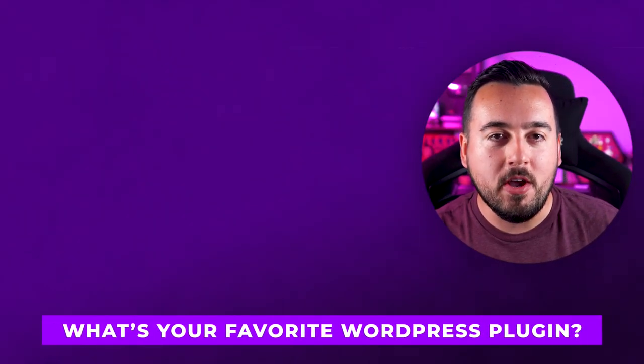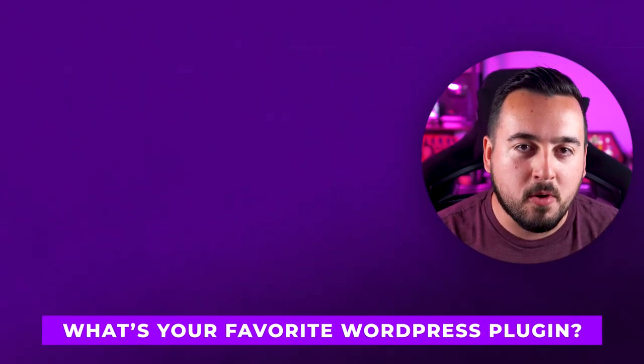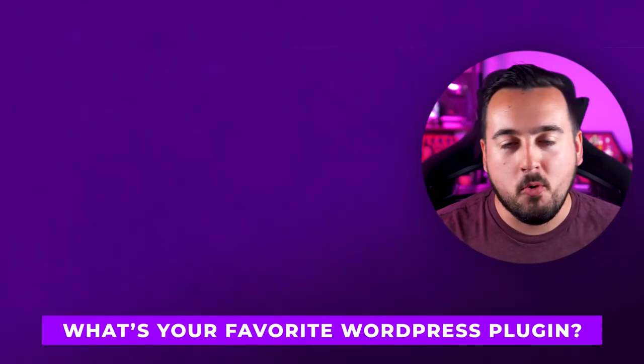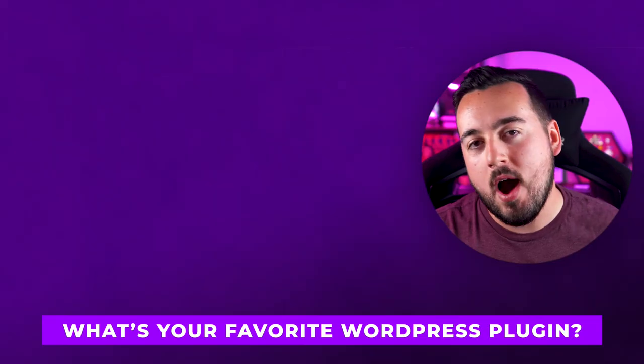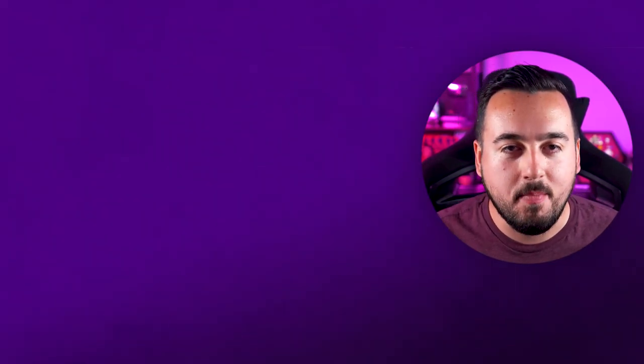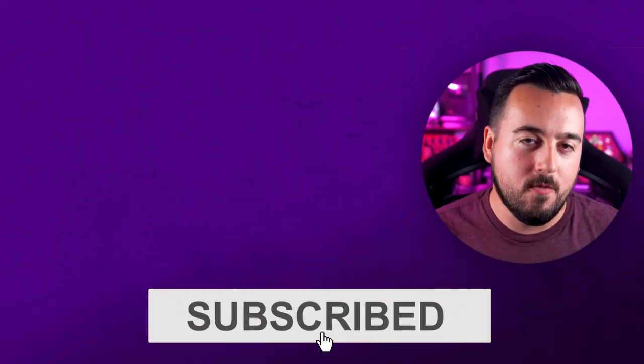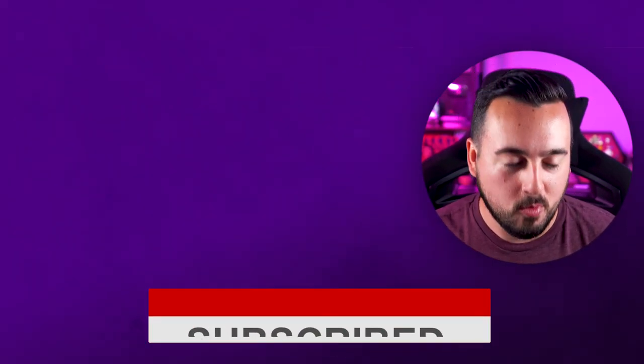Let us know in the comments below what your favorite WordPress plugin is right now and why. With that said, be sure to like this video and subscribe for more like it. We'll see you next time.